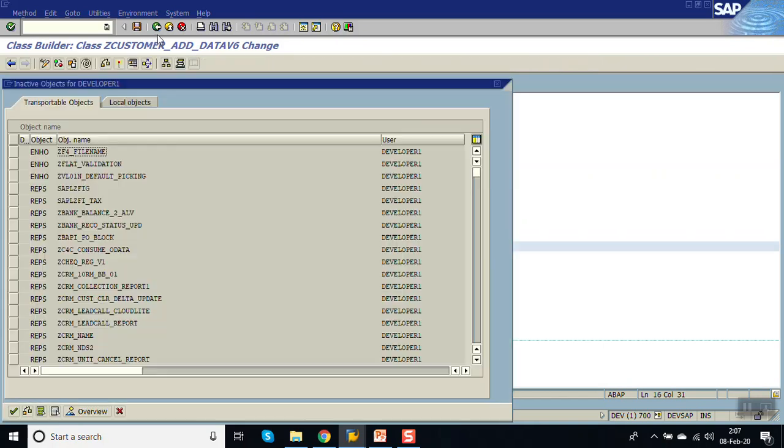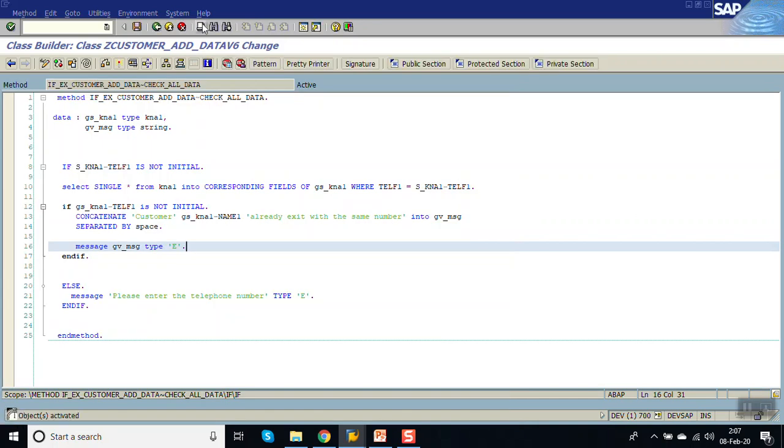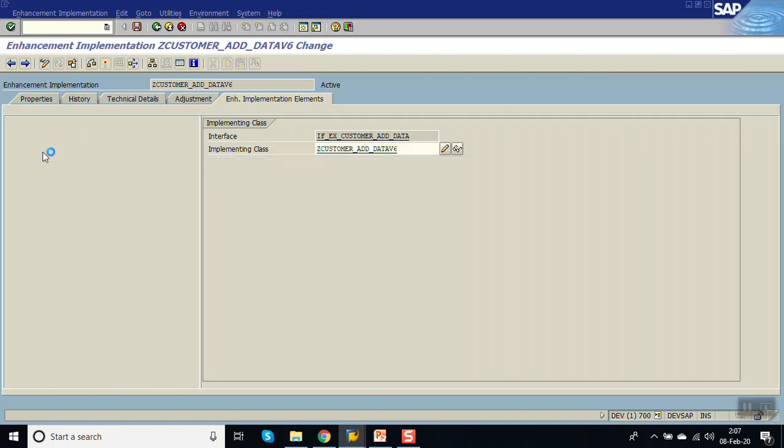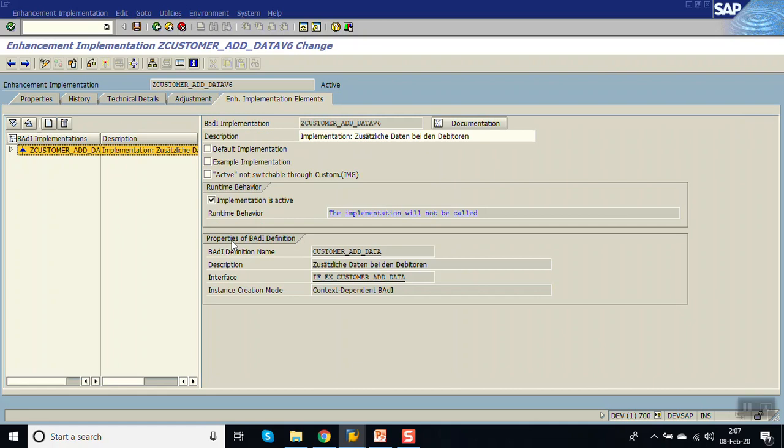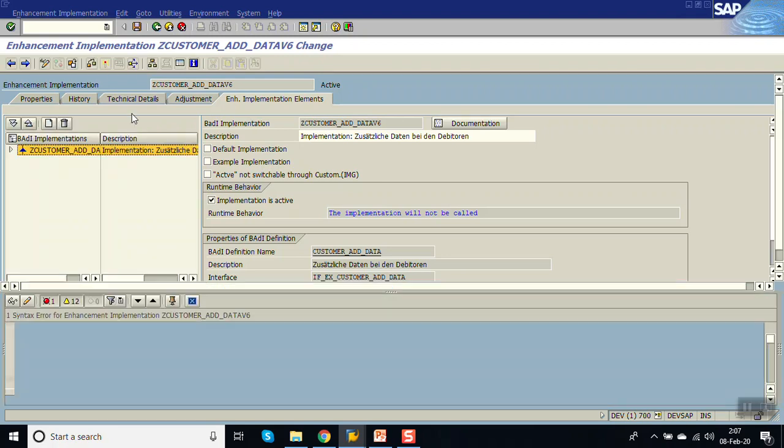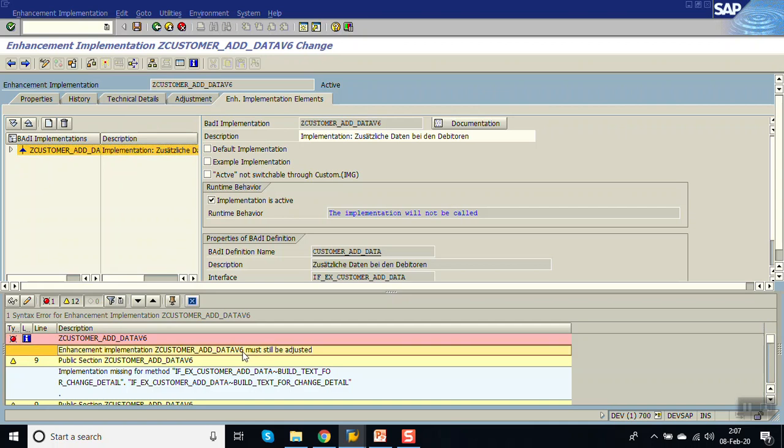Now activate this. Go back. Double click on the method. The method will not be called. Just check. An answer implementation must still be registered. See, if you are getting this message, then we have to implement all the methods. If you are not getting this error message, then this will work. Now as you are getting this message, we have to implement all the methods.